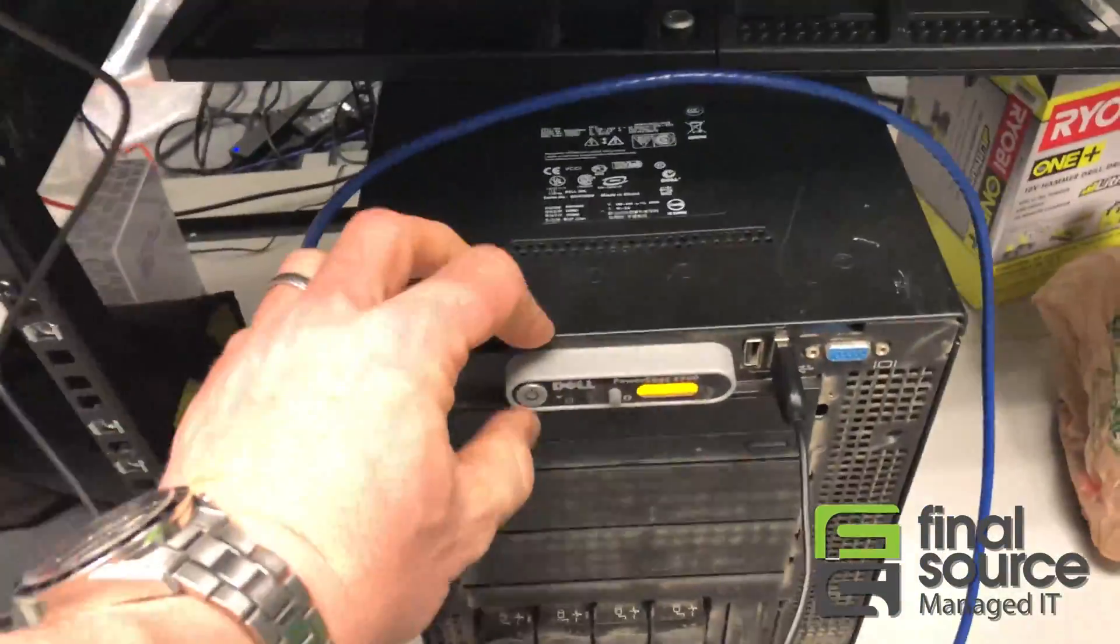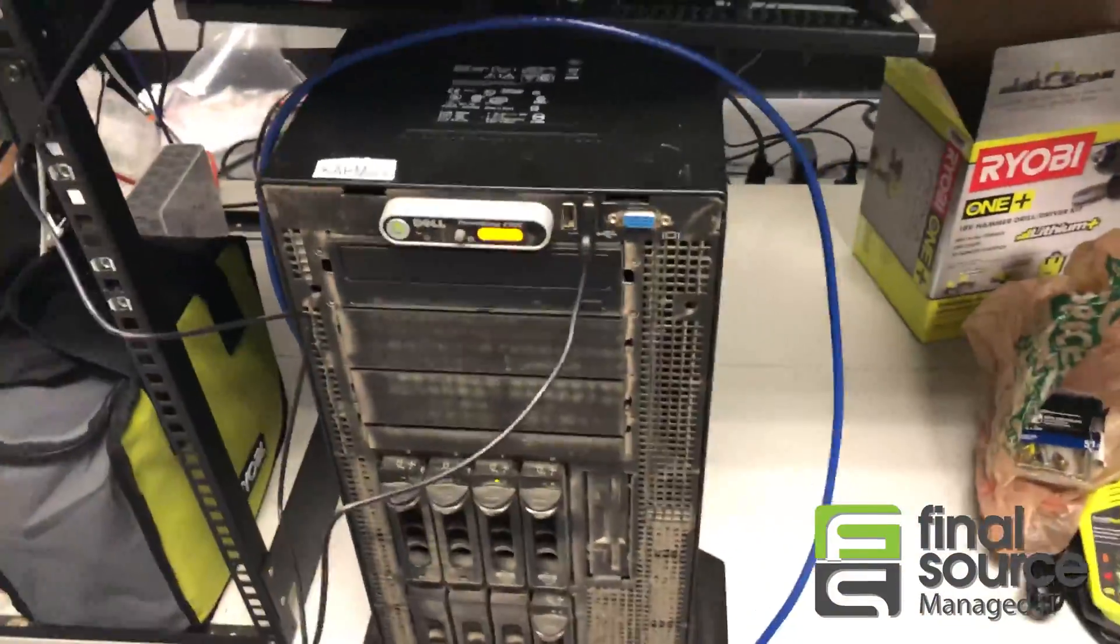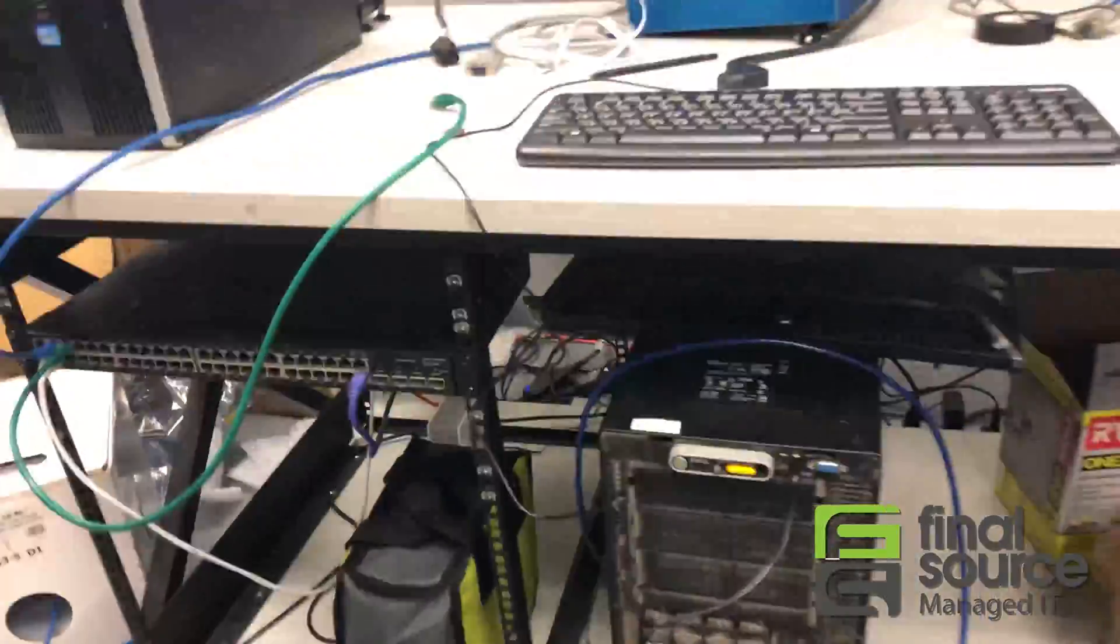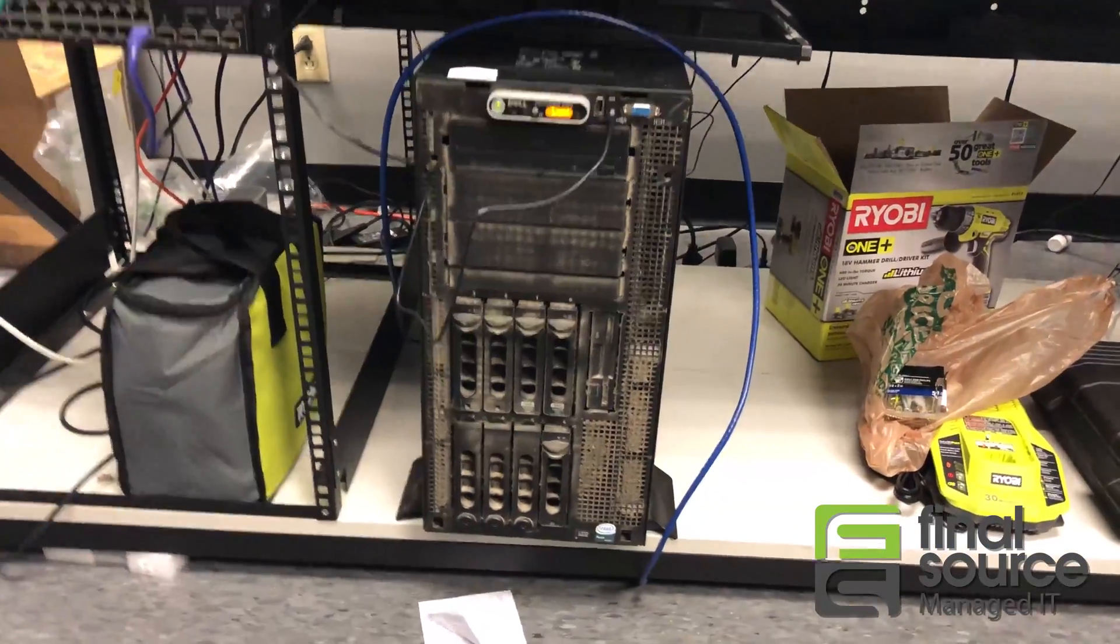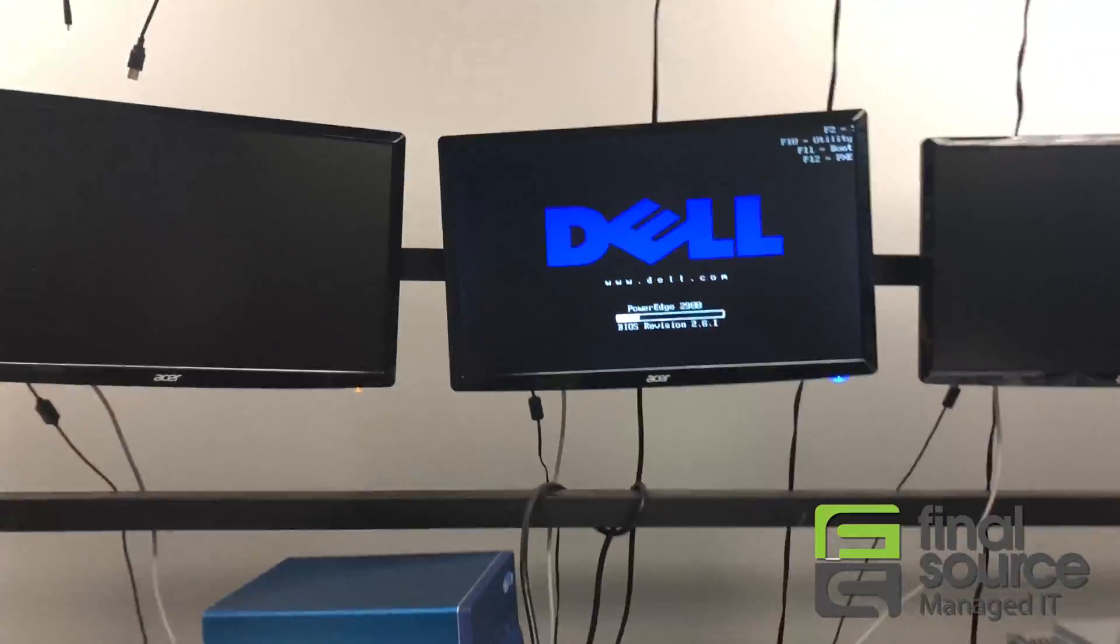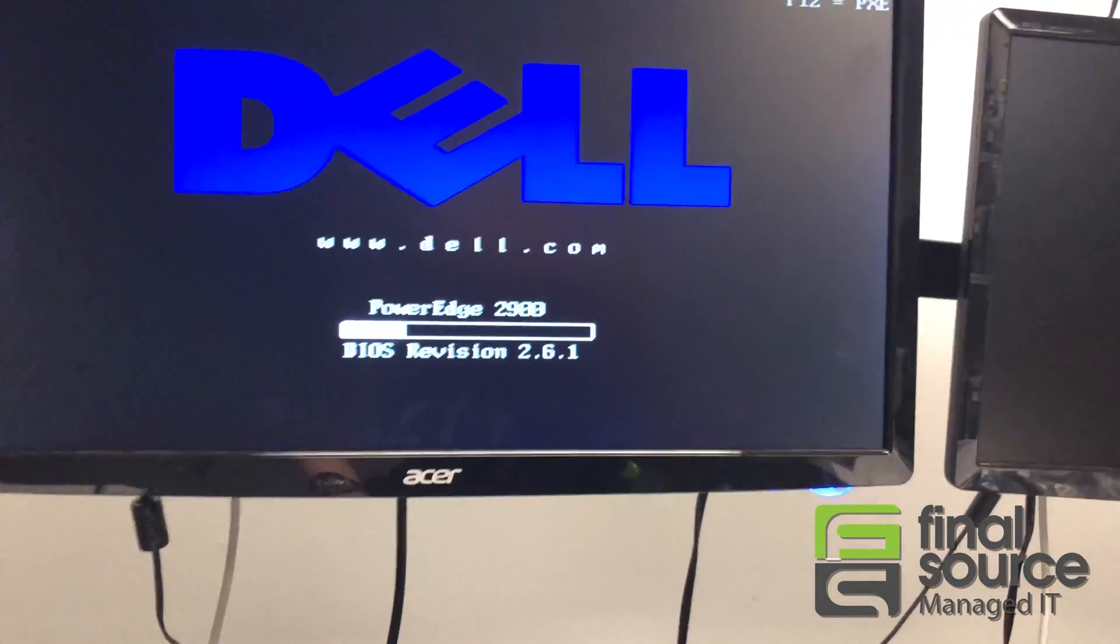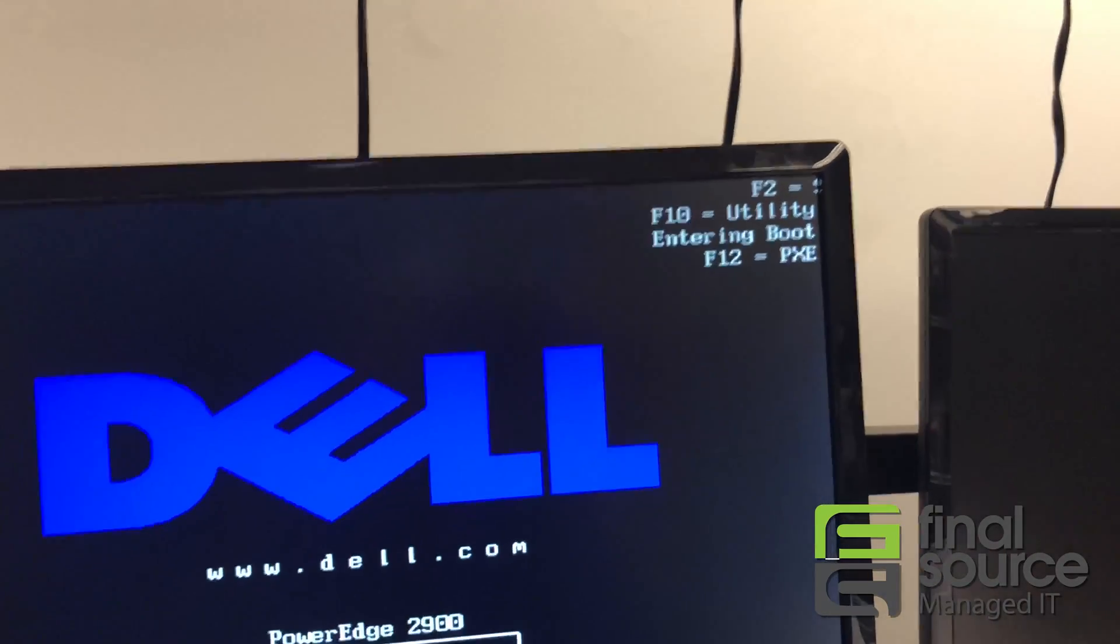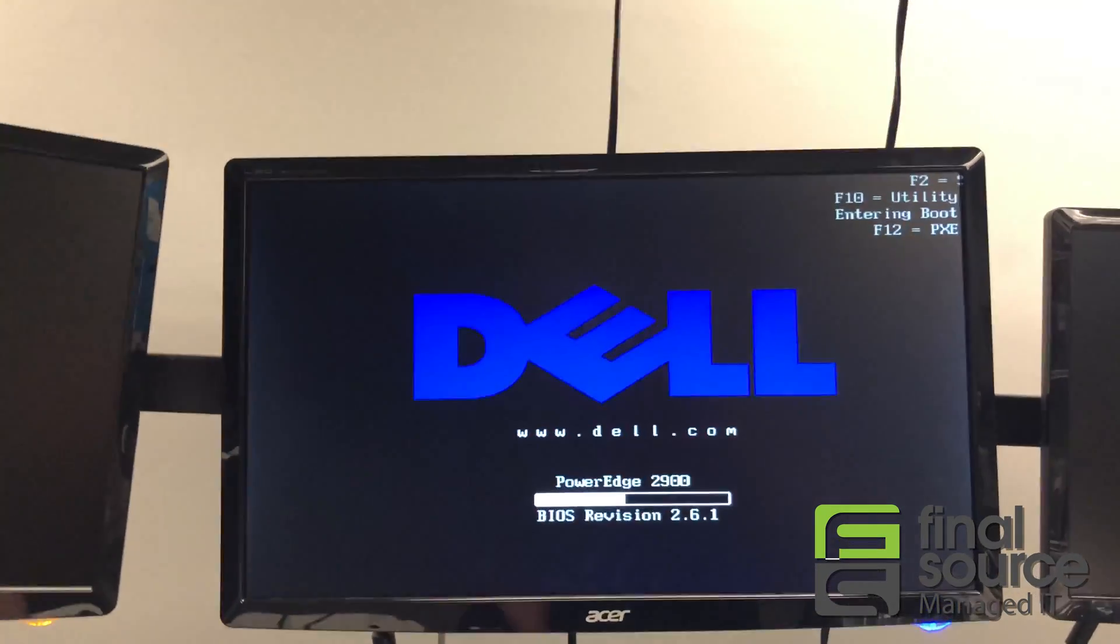All right, decided to record a short video about this. This machine was brought to us, it's an older Dell PowerEdge 2900. I've gone into the boot menu.